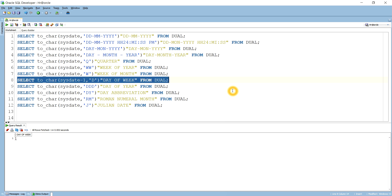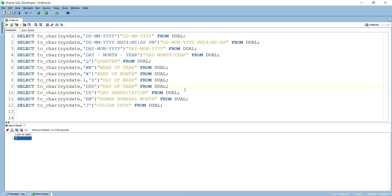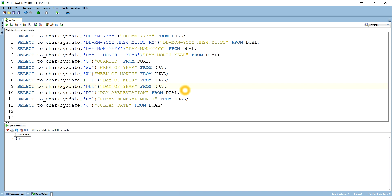Next is how can you get day of a year. So as you know the year has 365 days, so what is today's date on this year. So today's date is 356, that means we are following nine days to complete this year.